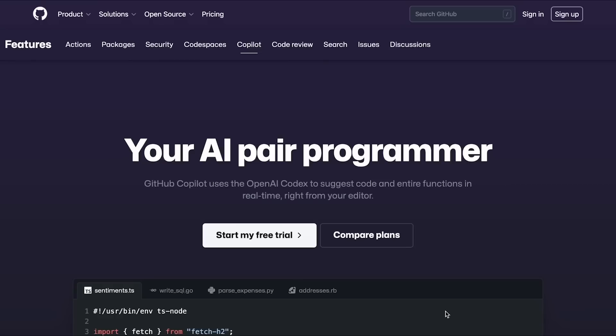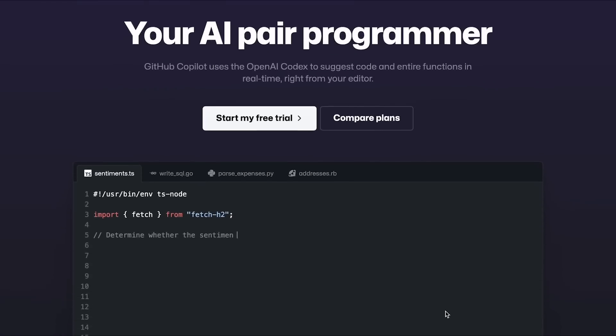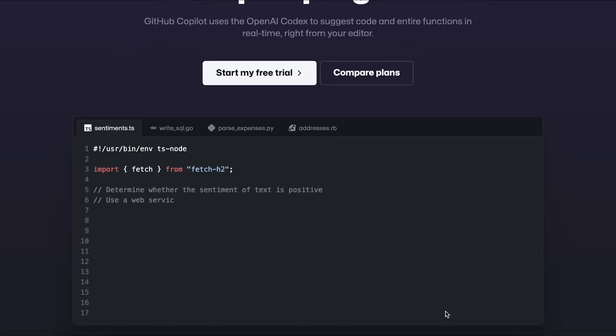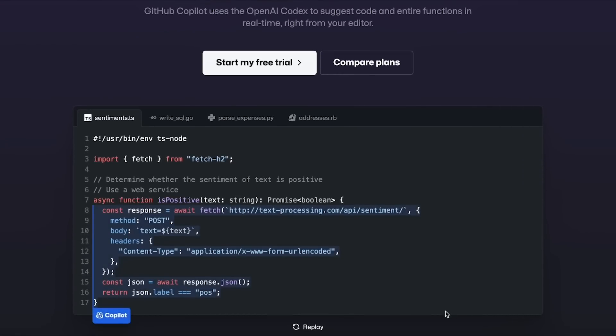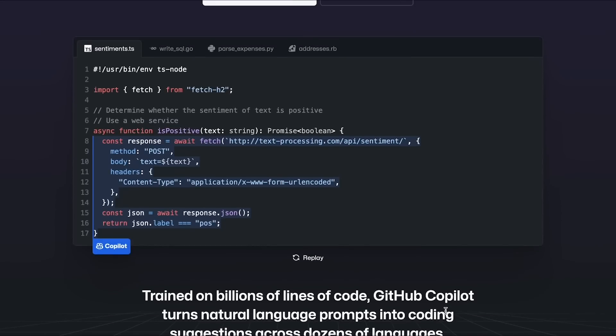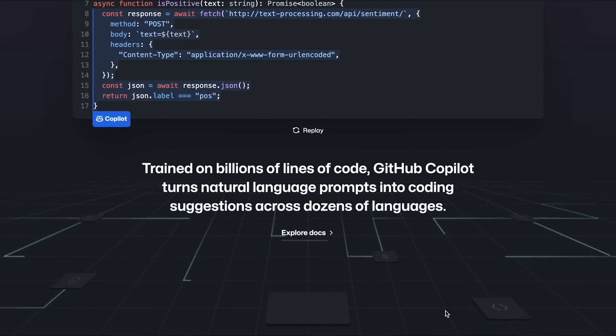GitHub Copilot is a shining example of that. An AI pair programmer that makes your life 10 times easier. By writing lines of code and even full-blown functions all from the context of your comments. And that's just one example.